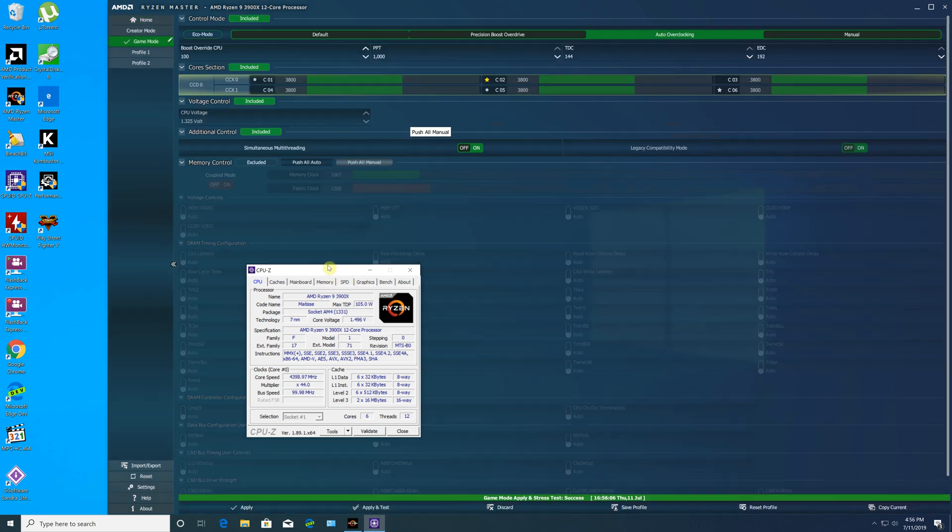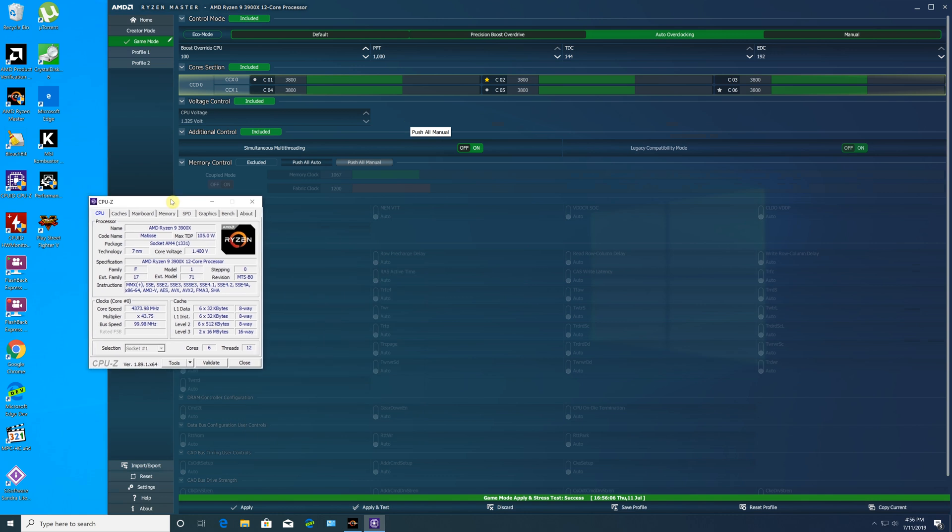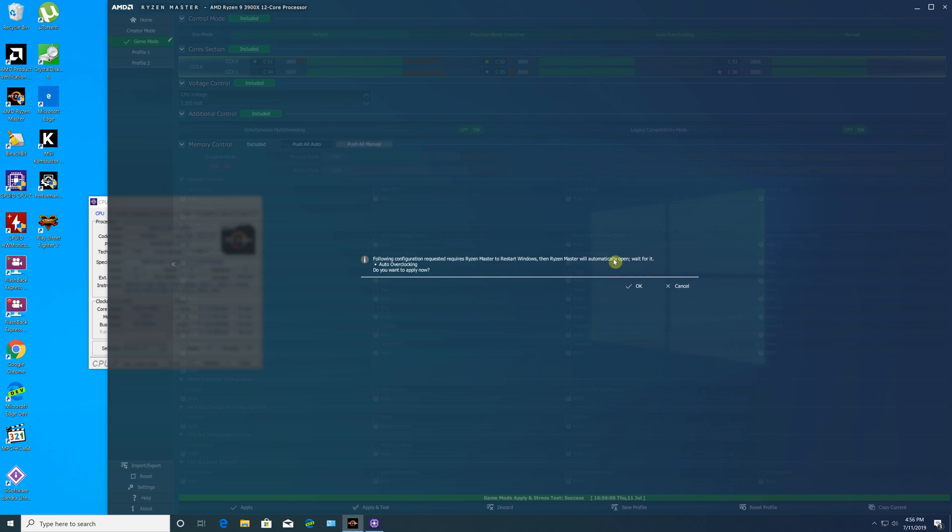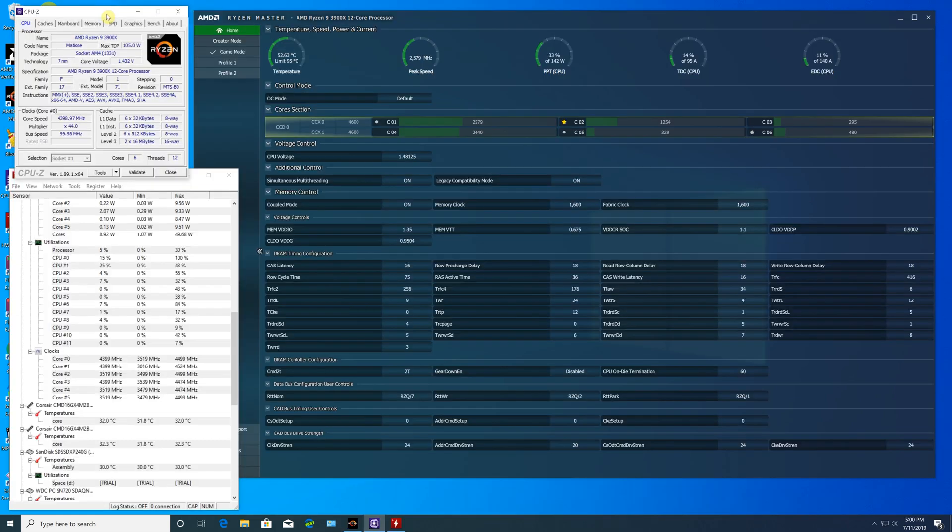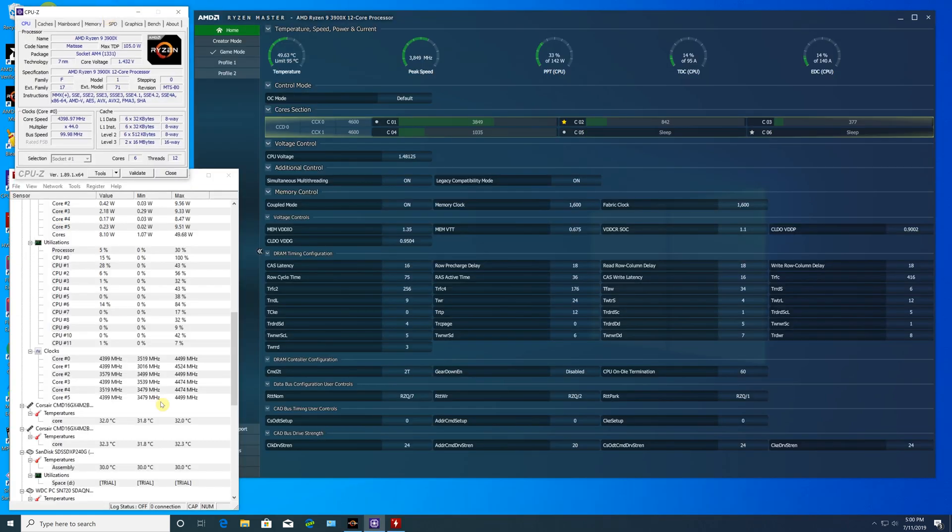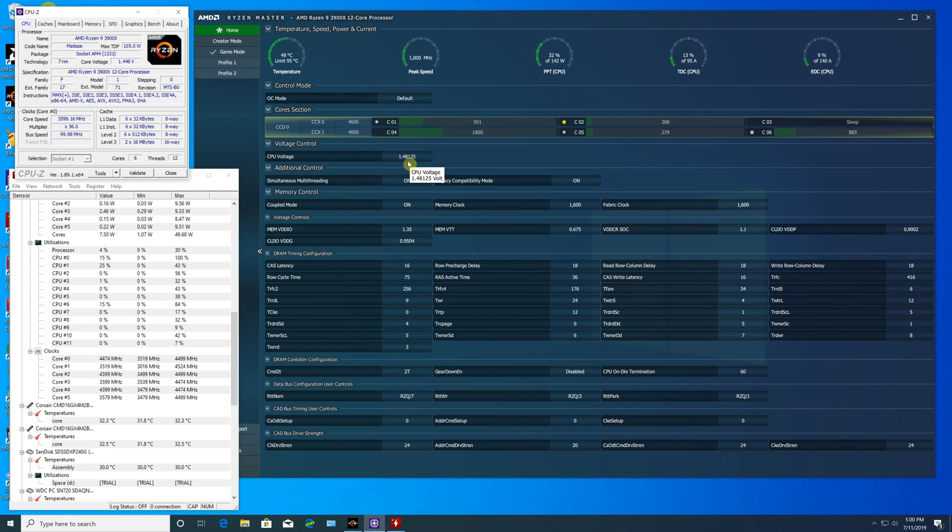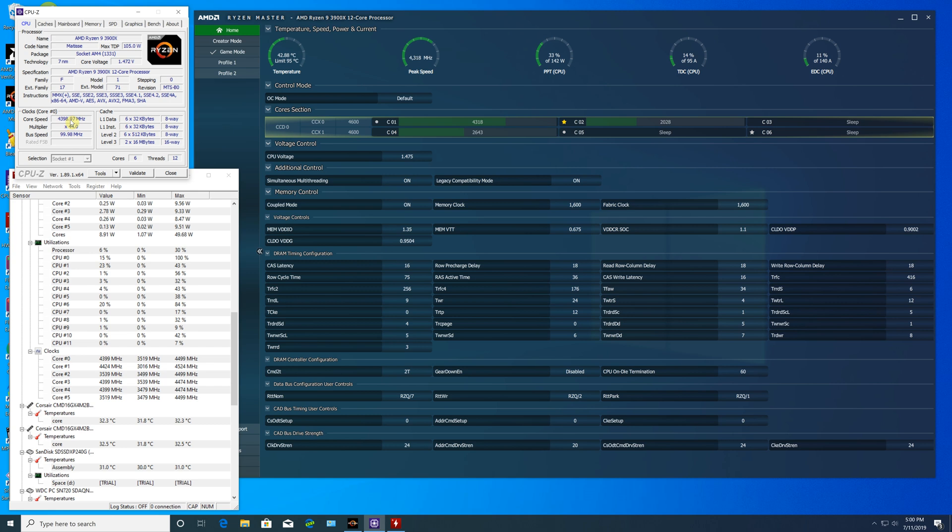We tested the Game Mode with auto-overclocking option. You have to reboot the system for the settings to take effect. Ryzen Master's Game Mode with auto-overclocking profile was able to achieve 4.5 gigahertz, which includes setting all the voltages, CPU voltage, and memory timings.